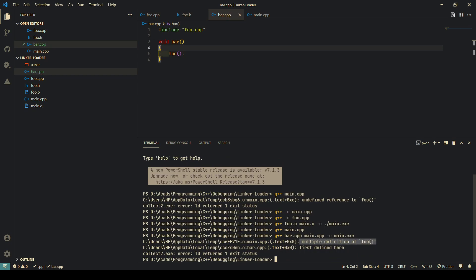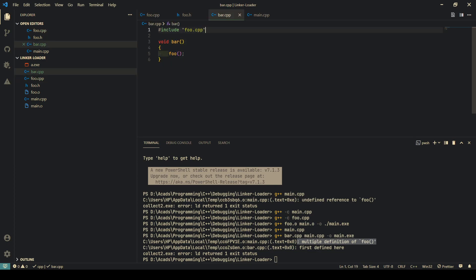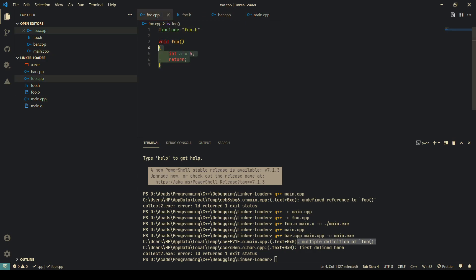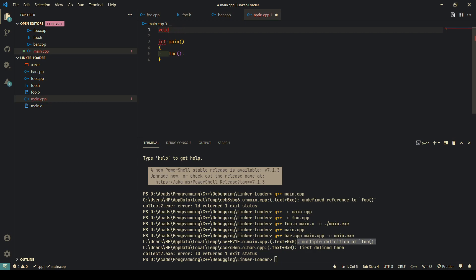You will get a multiple definition error. Basically what happened is this definition got included both in this file and in this file, and it encountered two definitions because include just pastes these contents into your file. So g++ encounters two definitions.